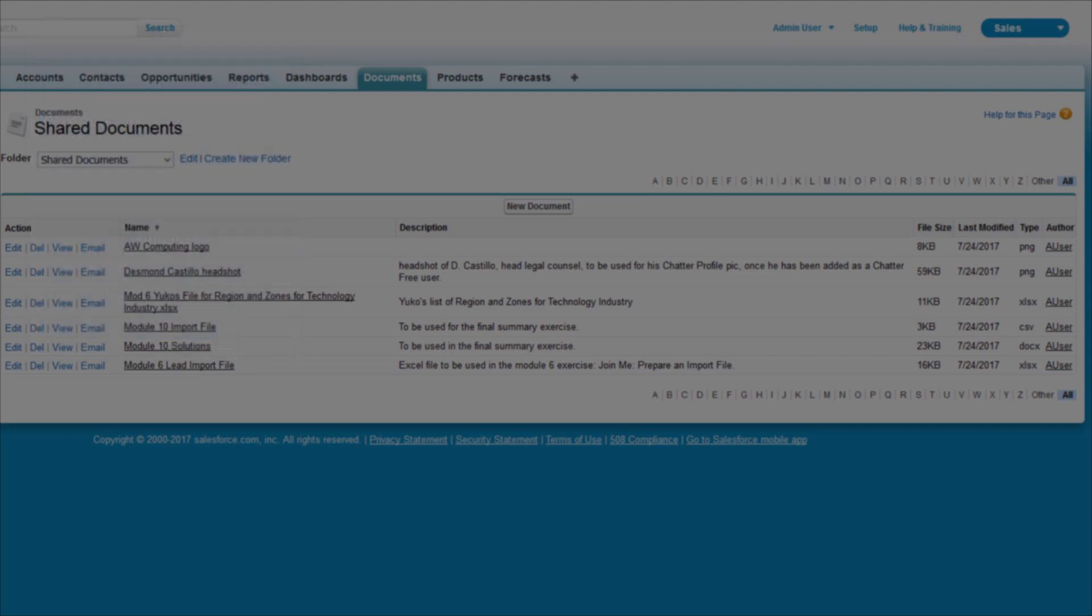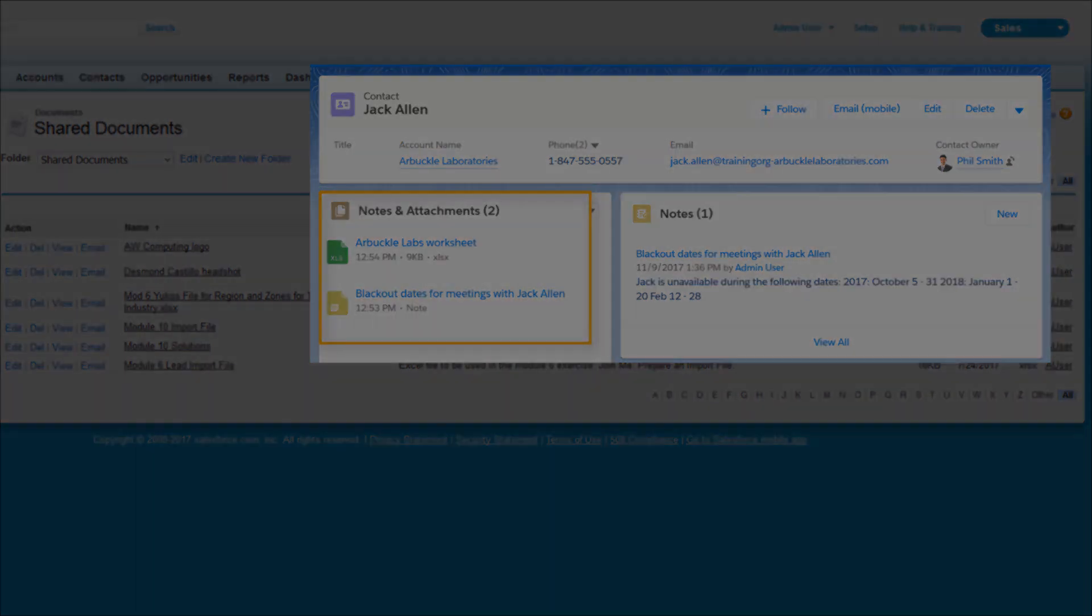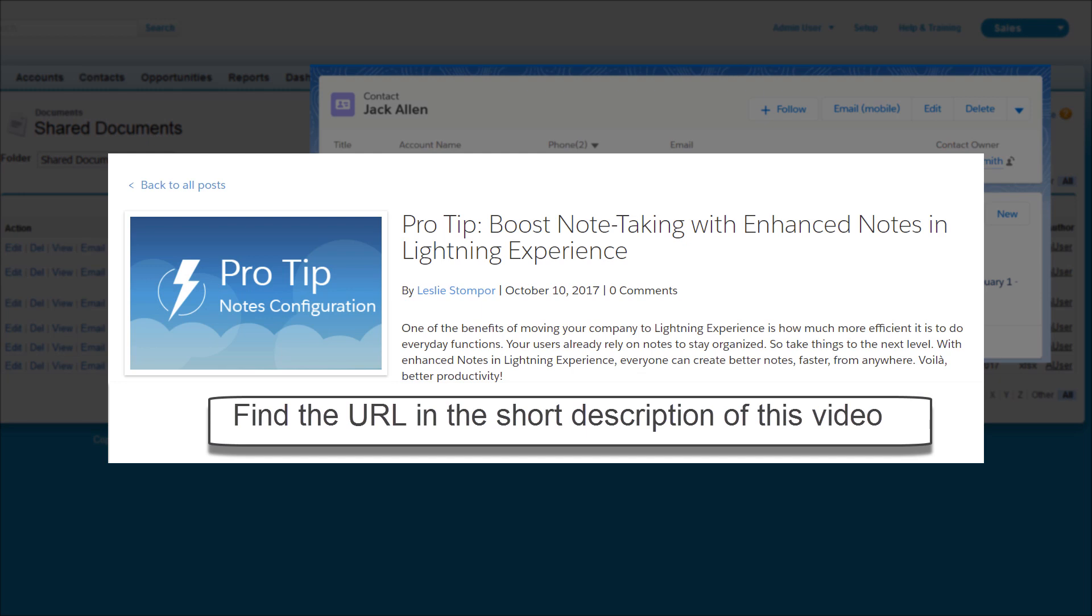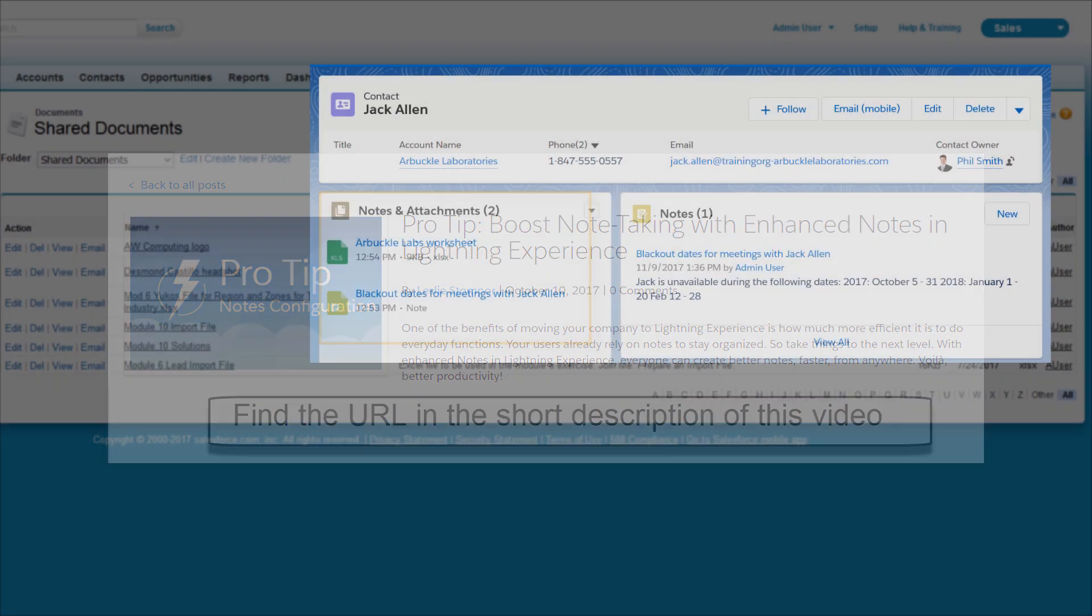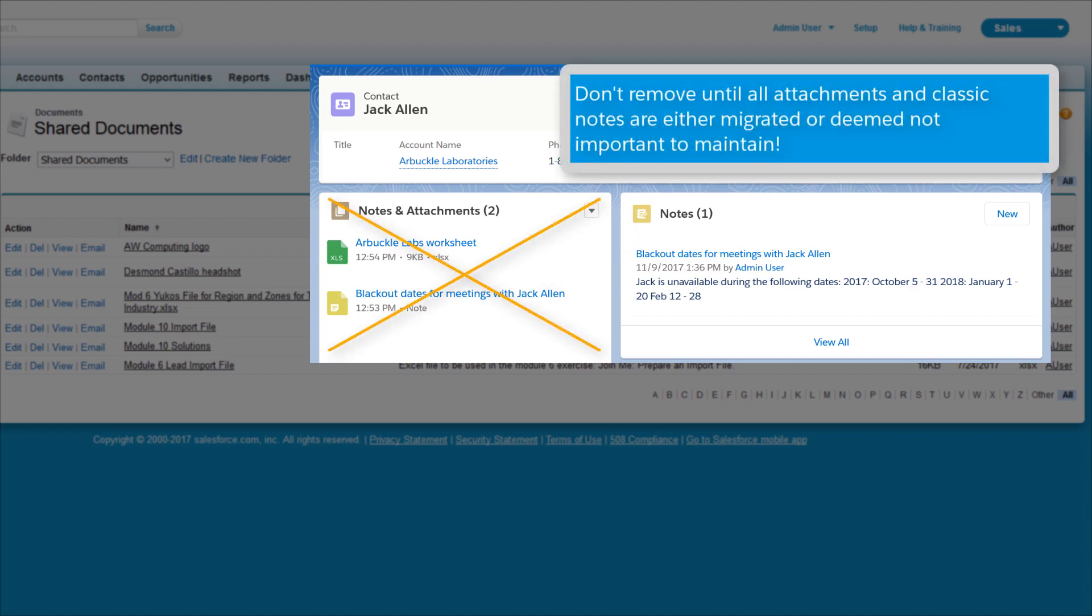The Notes and Attachments-Related List also includes your org's classic notes. As we talked about in the Boost Note-Taking with Enhanced Notes in Lightning Experience Post, make sure that you also convert your users' classic notes to enhanced notes before removing the Notes and Attachments-Related List.